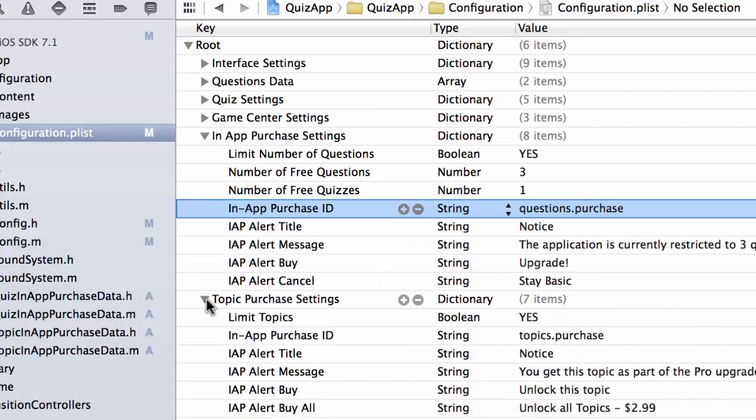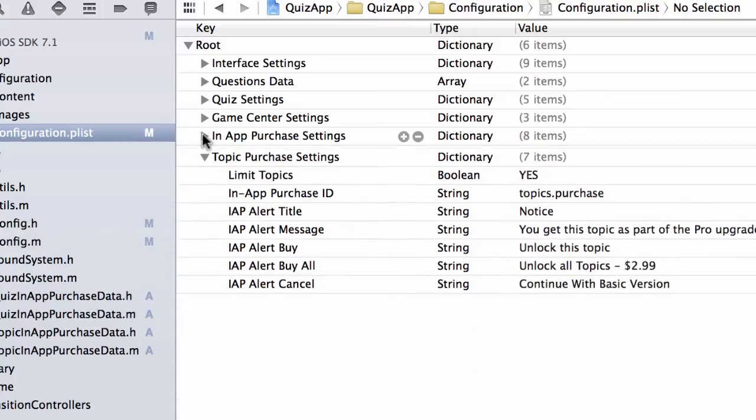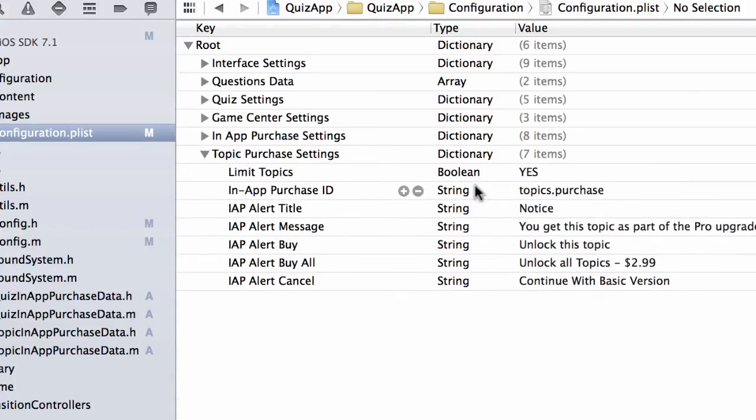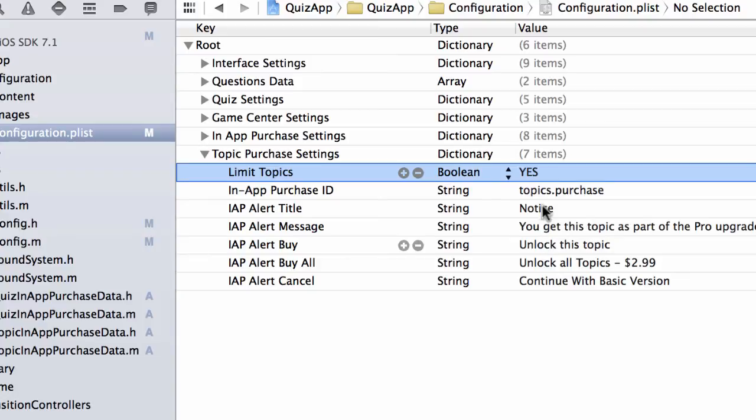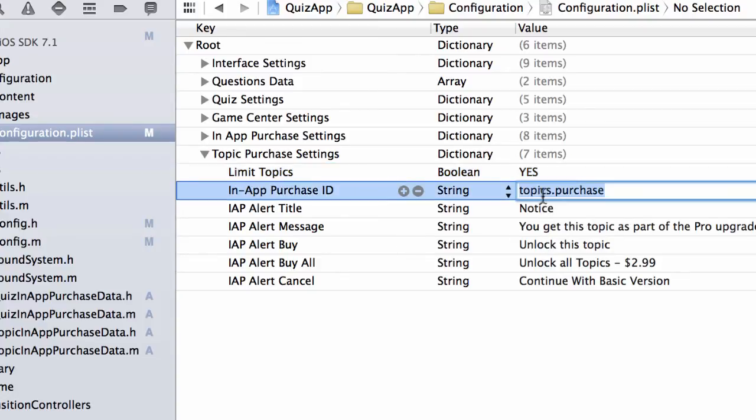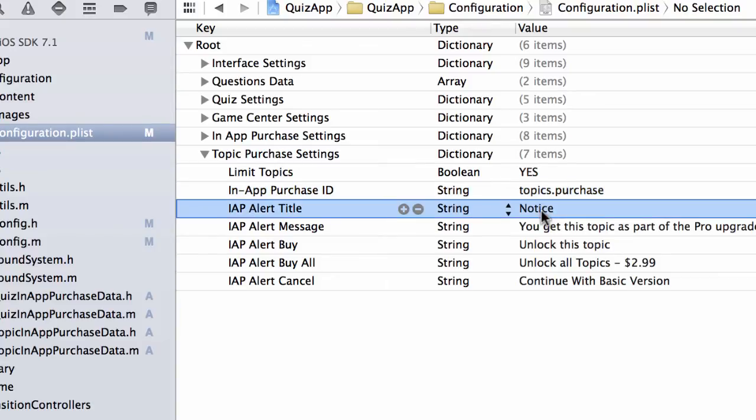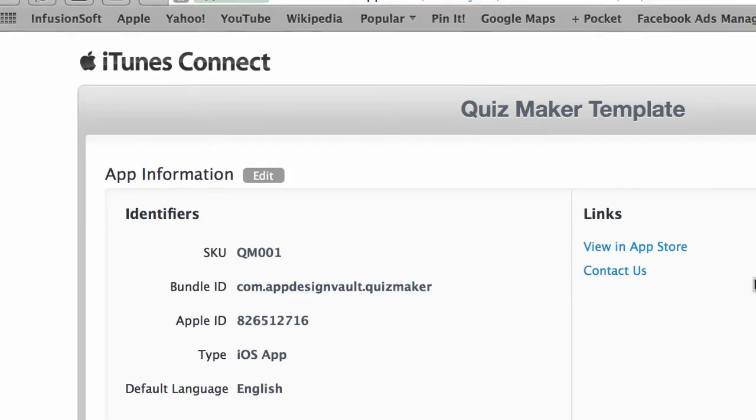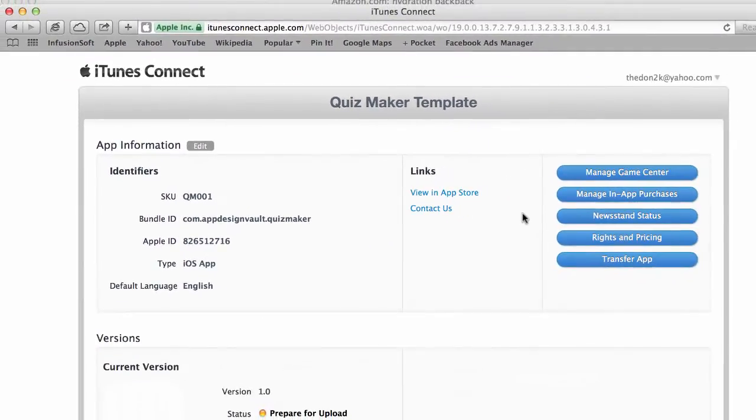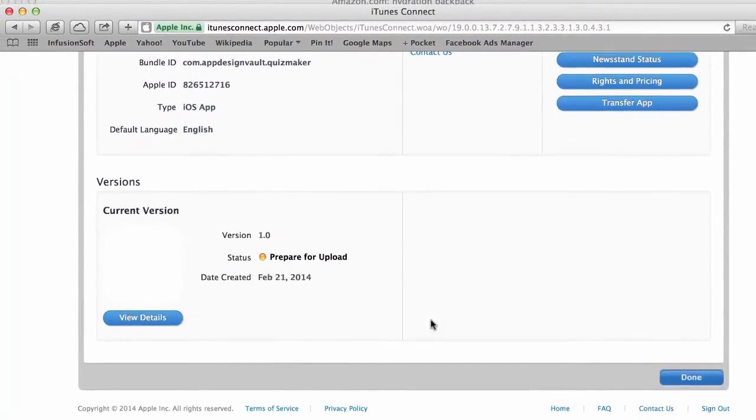But then for limiting the topics, you come in here and then you can actually go in here and say, do you want to limit topics? You can set that to either yes or no. And then we need an in-app purchase ID. So remember this value. I'm going to show you where we get that from. And then the title, the message, and then the button text is all configured in here.